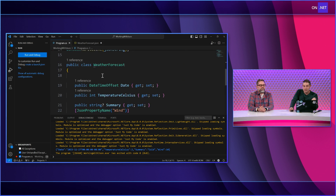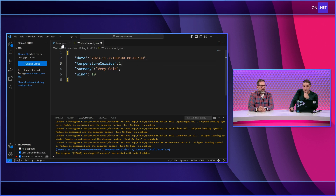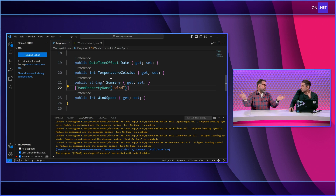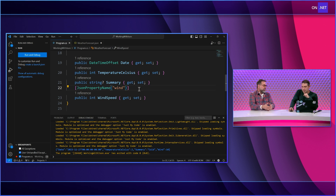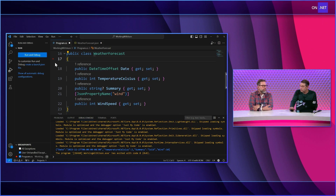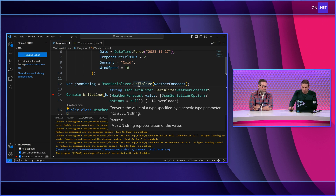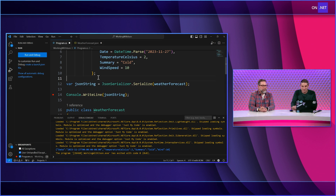One thing I would do first is align the wind property name. Now, I could put the JsonPropertyName attribute on date, temperature Celsius, and summary too — basically copy it onto all of them to be really specific. However, System.Text.JSON handles a lot of this automatically. When I hover over serialize or deserialize, I can pass in JsonSerializerOptions — optional formatting settings that System.Text.JSON can use.